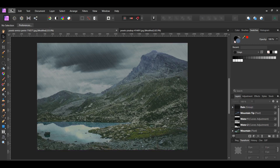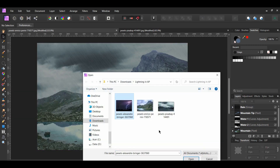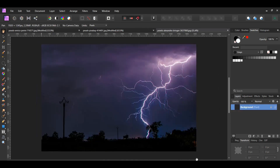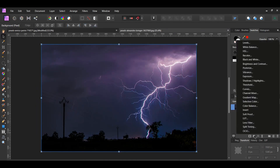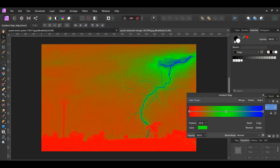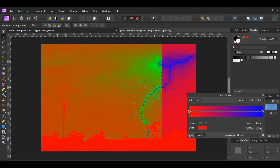Go to File, Open and select the lightning picture. In the Layers panel, click the Adjustments layer icon and select the Gradient Map Adjustment. Click the green color stop and click Delete beside Reverse.